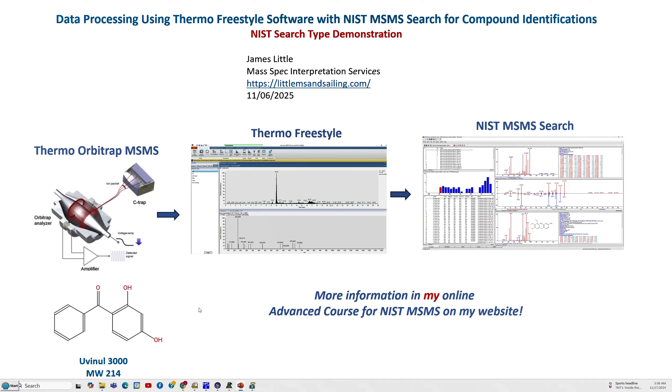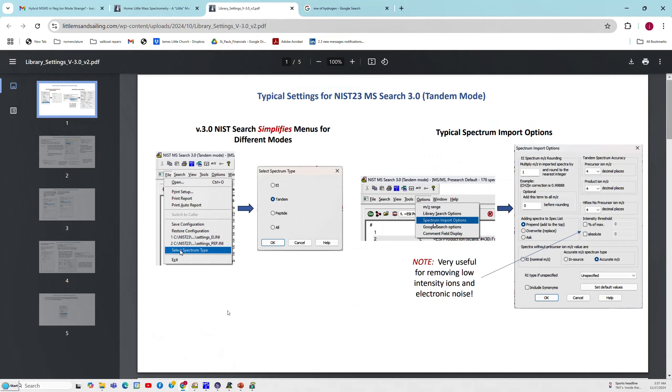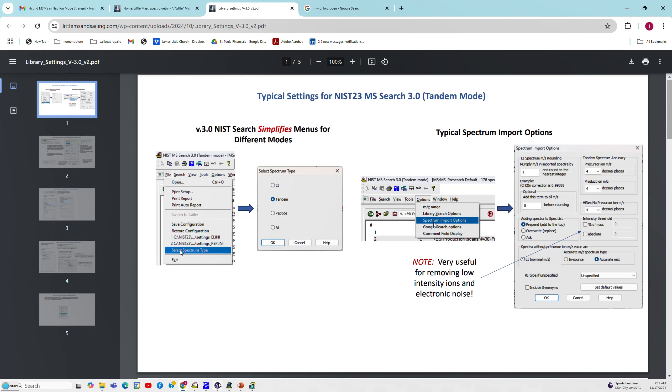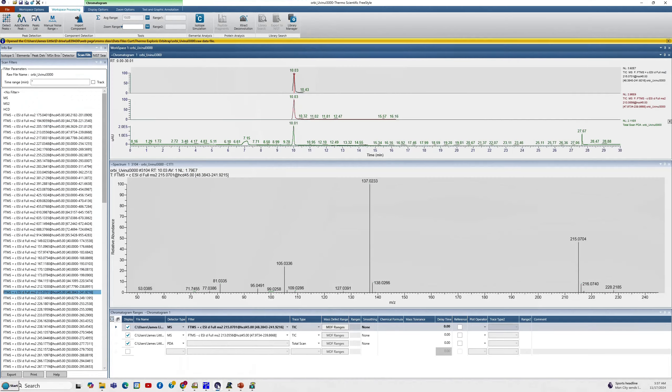Today I'll be using the Uvenol 3000 which has a molecular weight 214 to demonstrate the software. And also you'll find some useful information on my website and in the handout for this that shows the typical settings that one employs for the NIST 23 MS Search 3.0 tandem mode part of the software and it also talks about the different searches and there are also some details on how to set up the standard parameters for it.